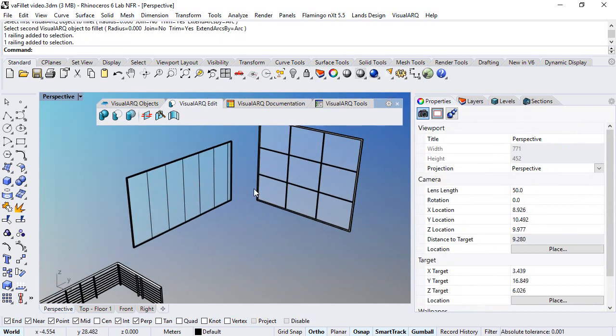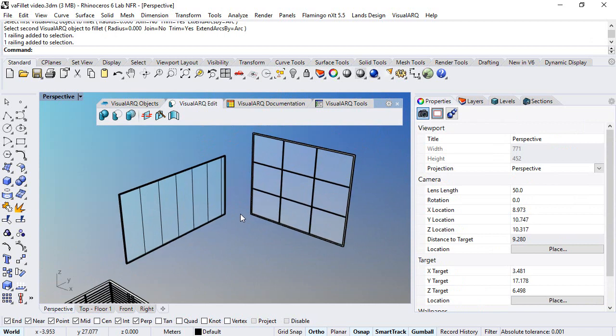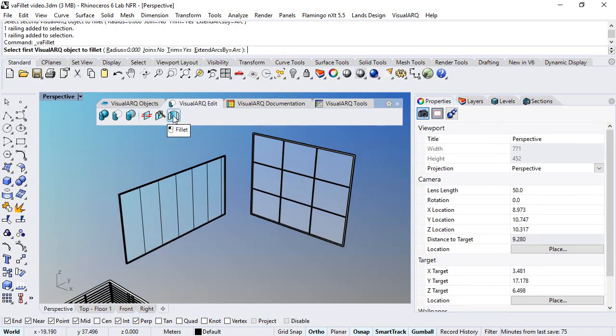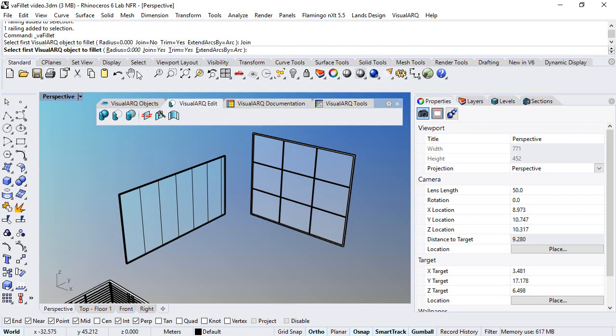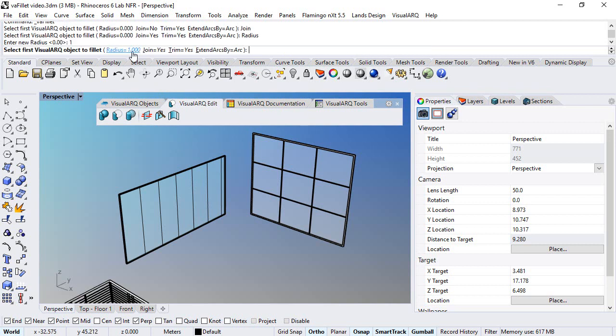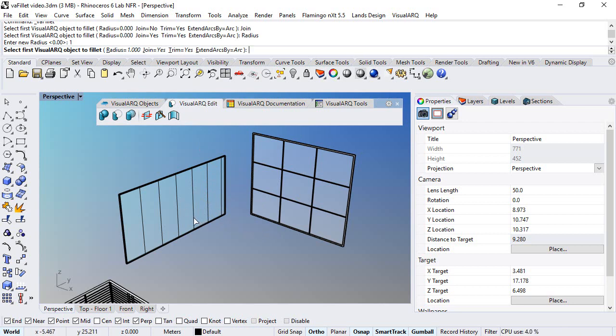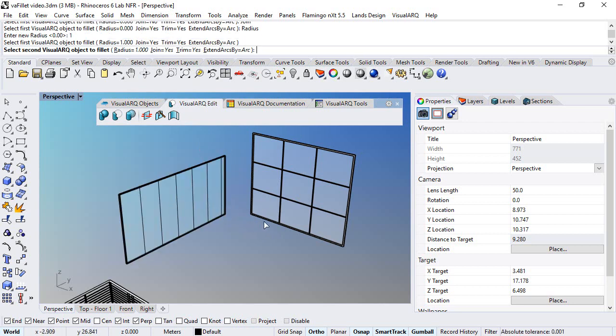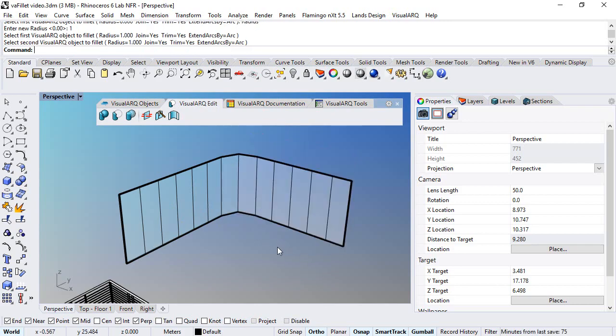Or we can do the same on curtain walls. In this case we will set the join to yes and radius to one. Just notice that if the two curtain walls have different styles, the one that will rule over the other one is the first object selected.